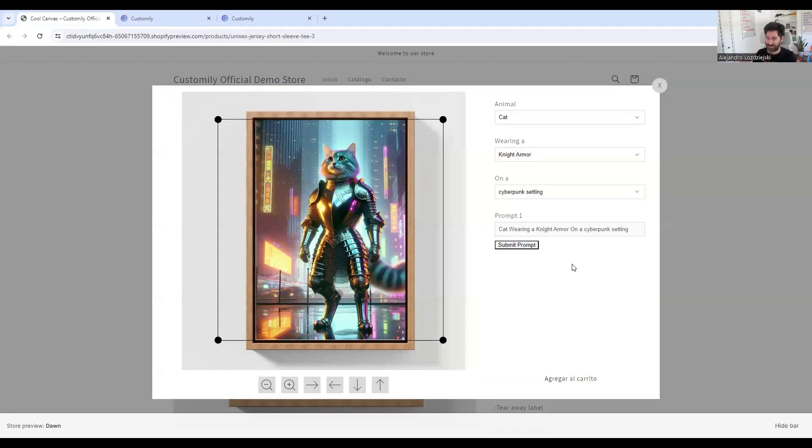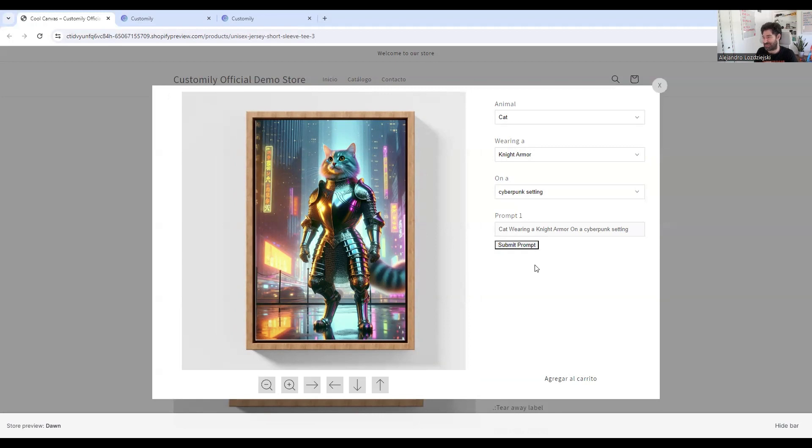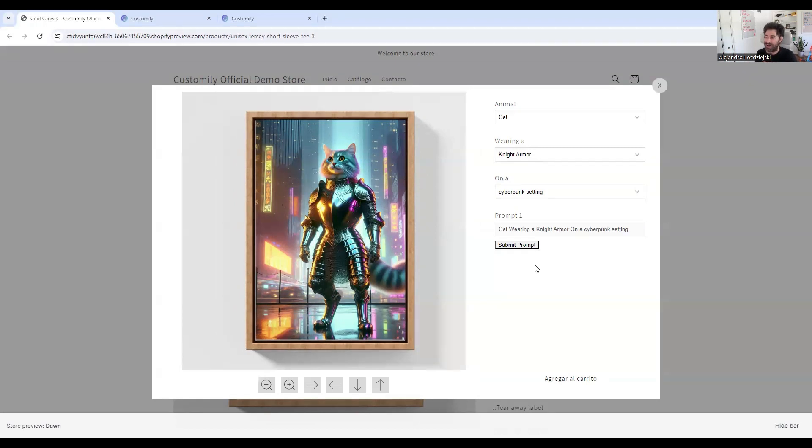Awesome. So I have like my super cool cat. I love this one. So yeah, you can, as I said before, get super creative with your prompts, and then your user will have the possibility to, instead of having to just come up with a prompt from scratch, based on the options that you provided, generate a prompt.